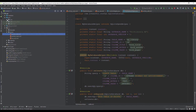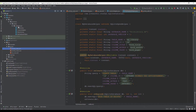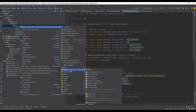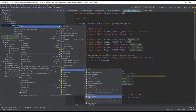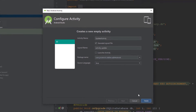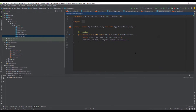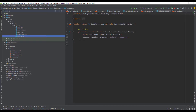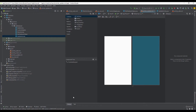In this video we're going to implement update functionality for our database. We're going to create a new activity named UpdateActivity, and when we click on one of our RecyclerView items we want to navigate inside that update activity.